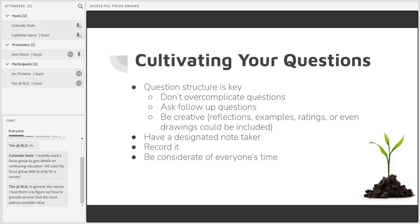Also, you want to ask follow-up questions such as: can you explain what you mean by that? Can you tell me why you feel that way? This can be really helpful down the road because the last thing you want to be doing after conducting your focus groups is trying to interpret vague answers or guessing what somebody was trying to say through a recording — that's just not good practice.